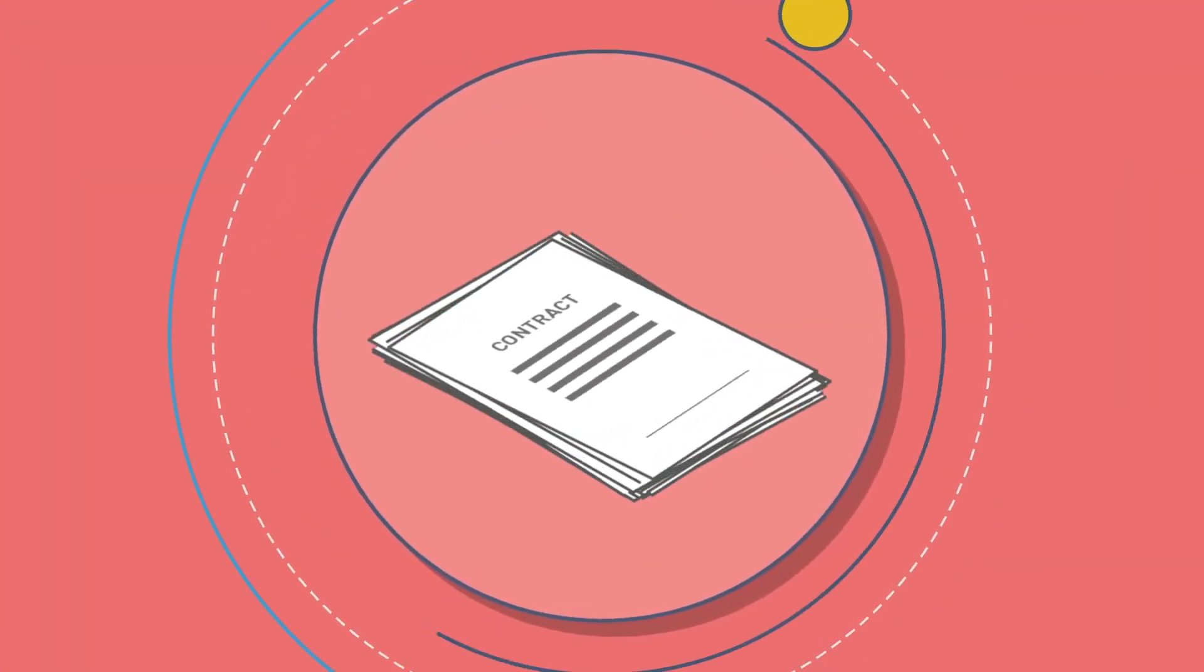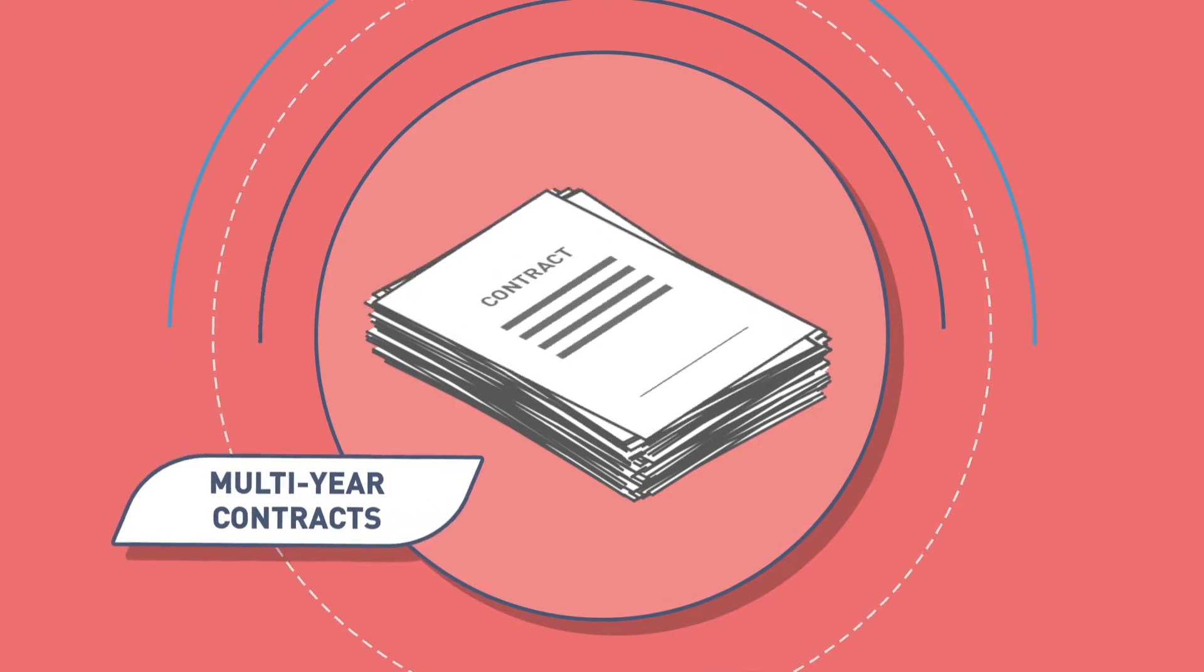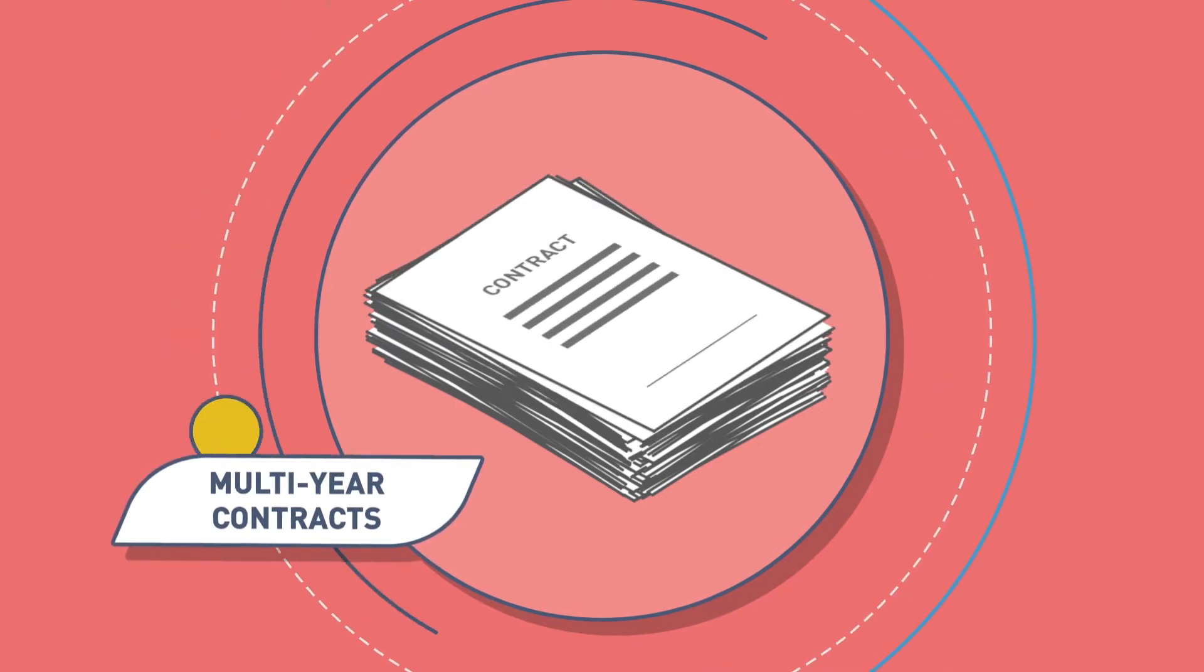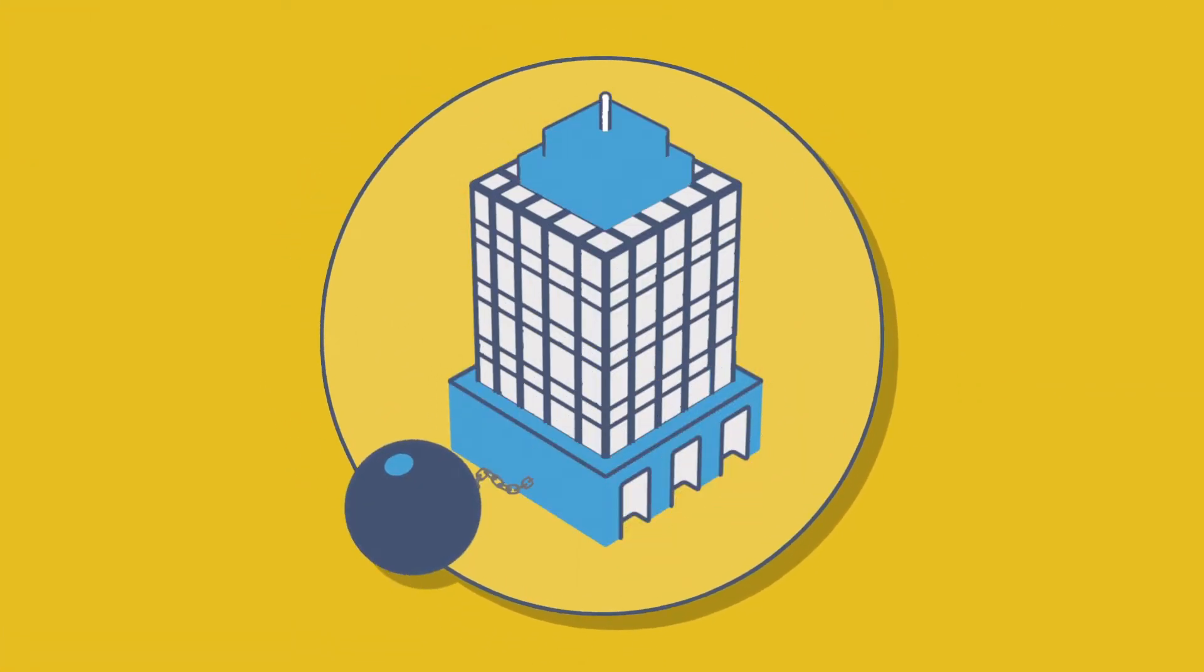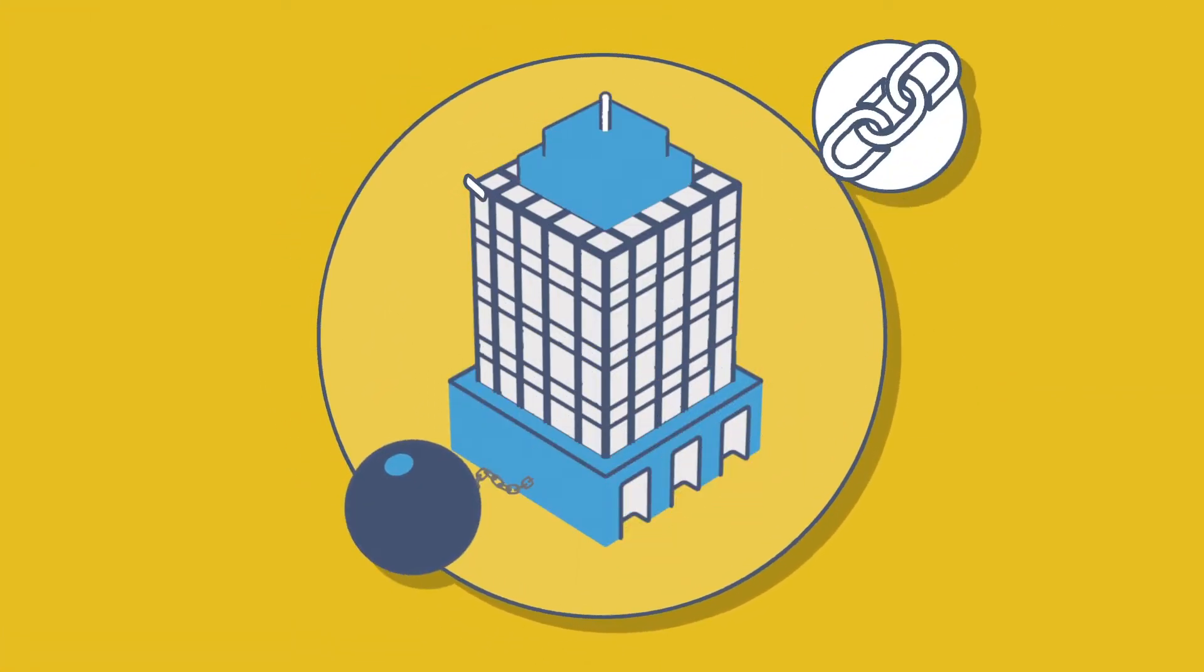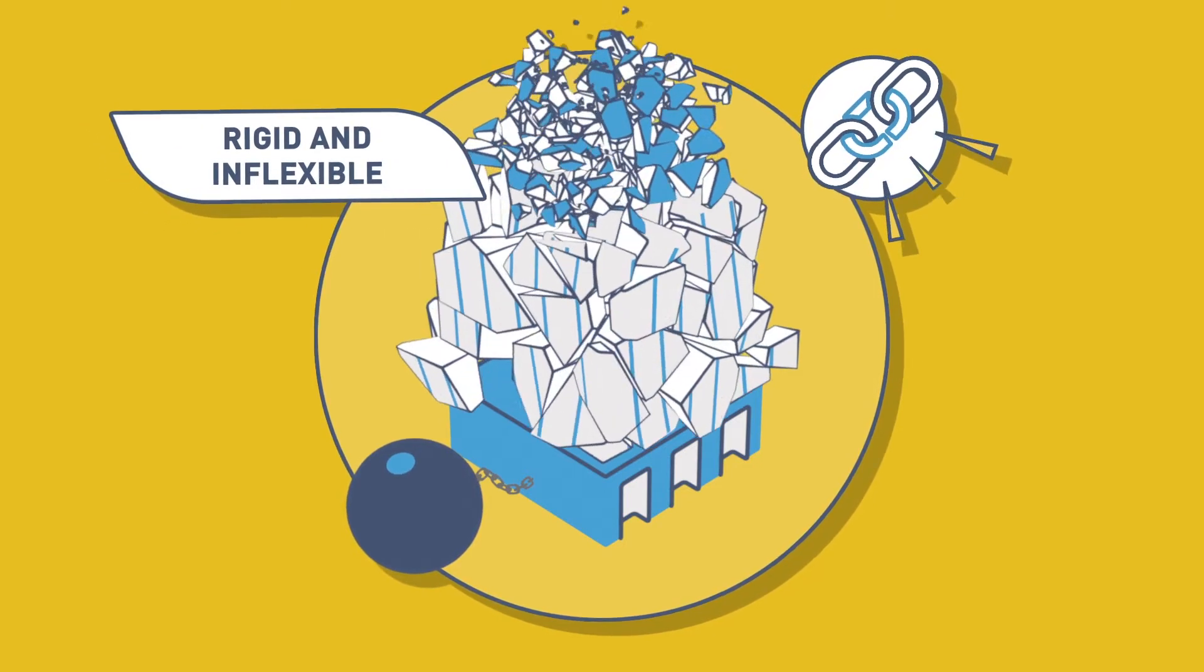Most co-location providers, however, only offer multi-year contracts. These long-term commitments make your organization rigid and inflexible.